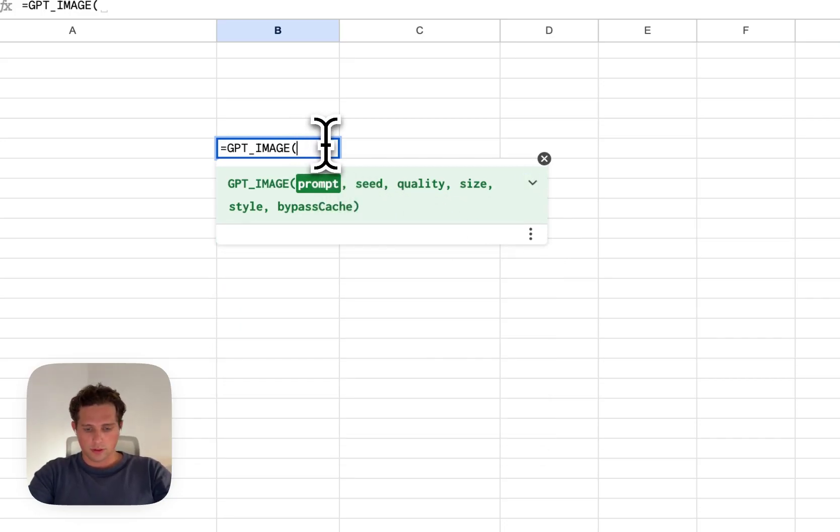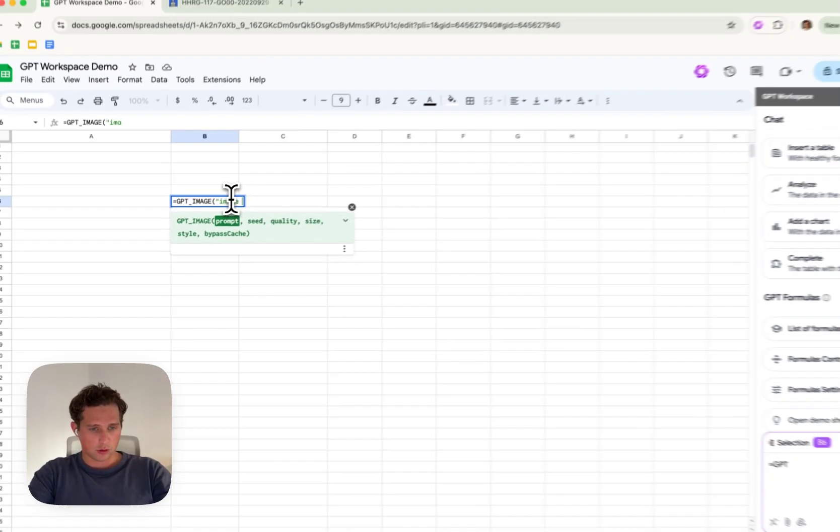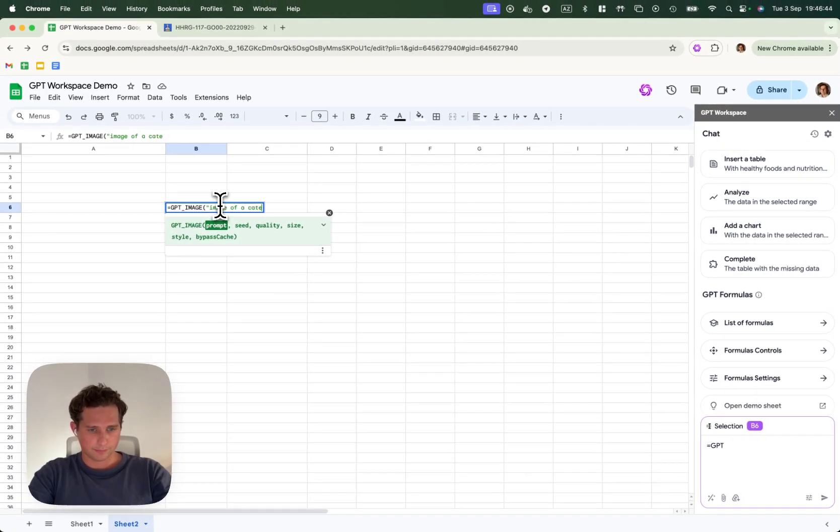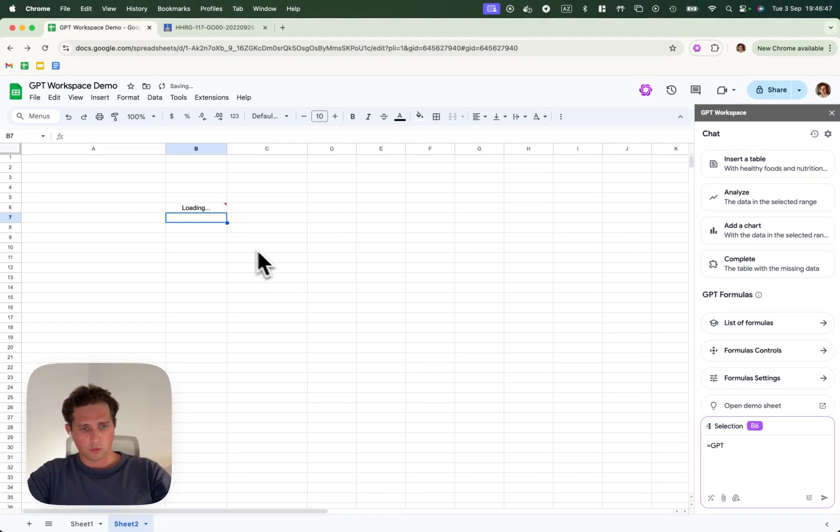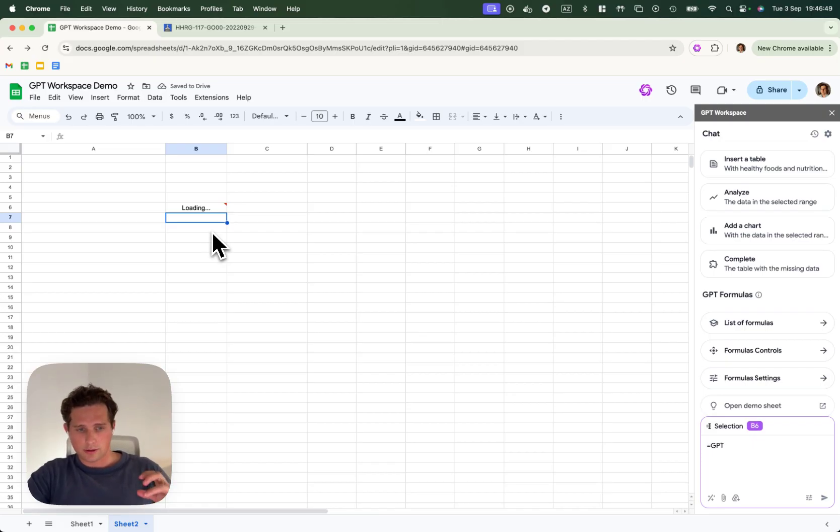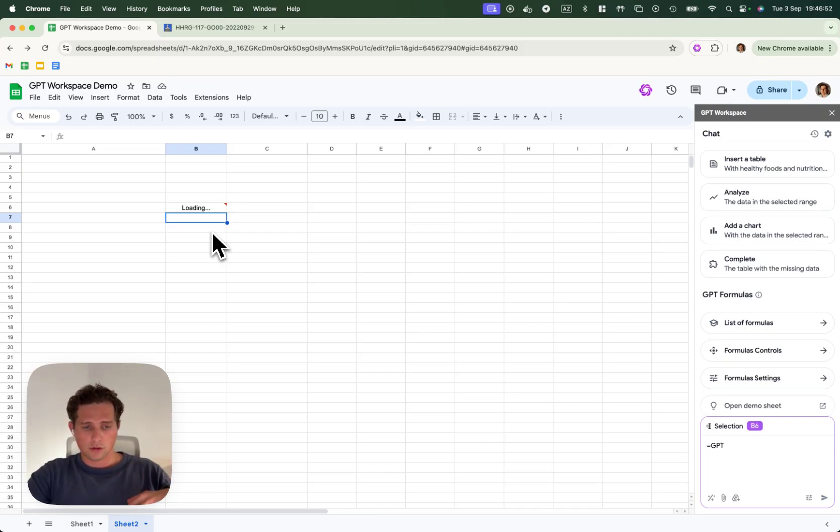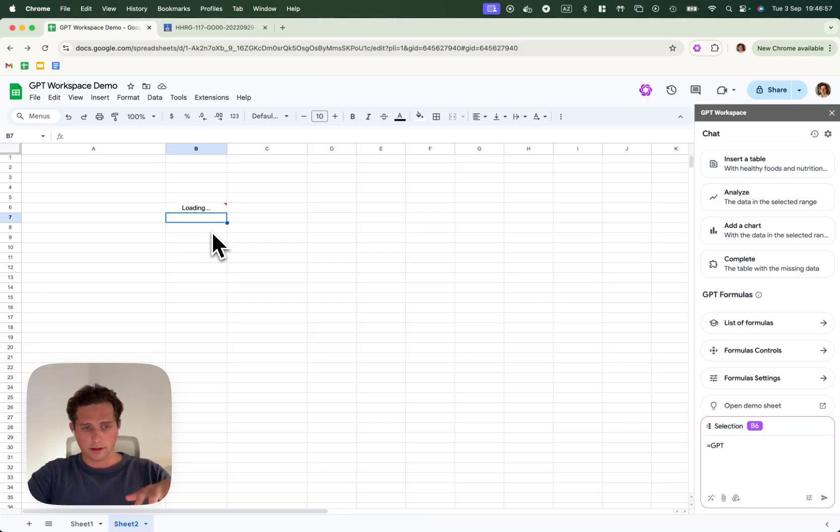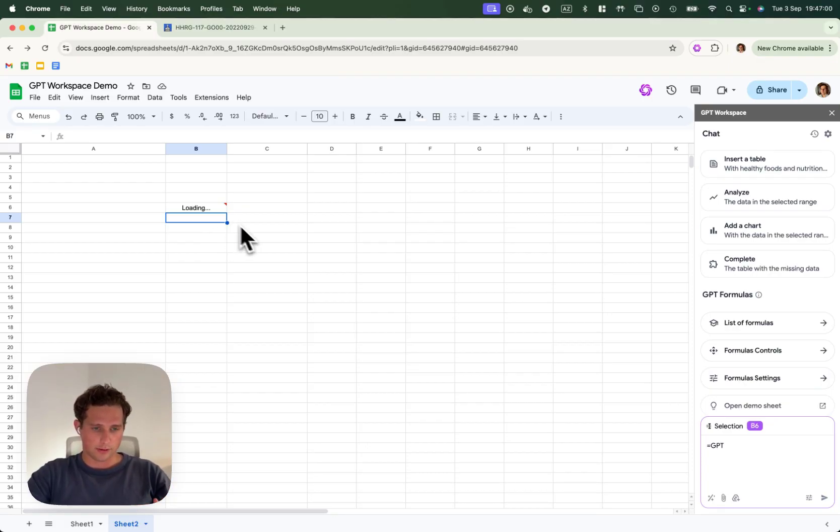What we're going to do is we're going to ask for an image of a cat. What this is going to do is take the prompt, send it to DALI3, and DALI3 will return a URL. Then we can display the URL inside of a spreadsheet.